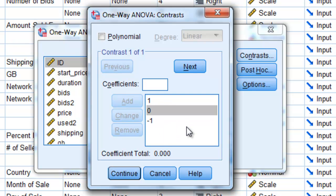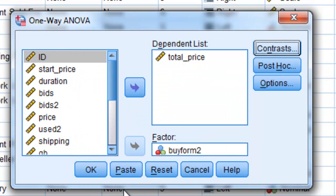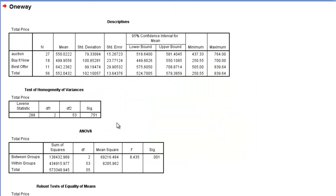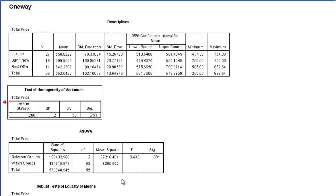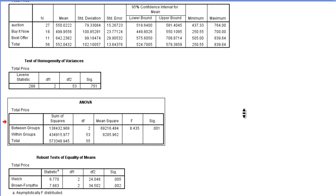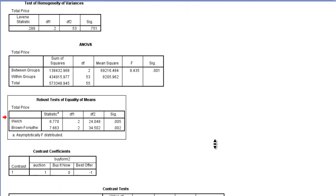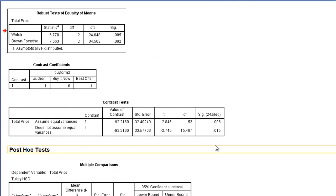After that, I will click on Continue, and then I will click OK. Now notice again, I get the same output that I had asked for before, Descriptive Statistics, Levine's Test, my overall ANOVA, my Brown Forsythe and Welch Test, and then I get new additional information.